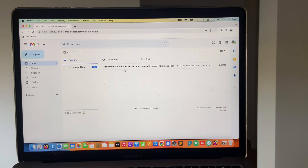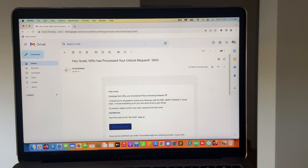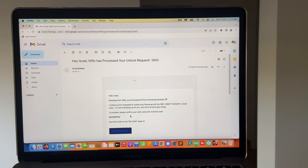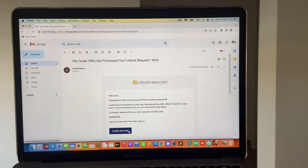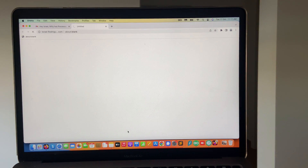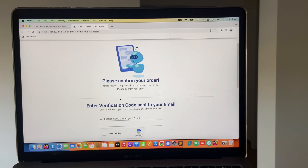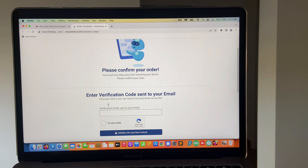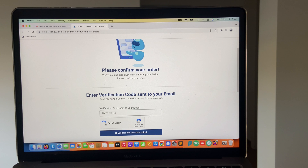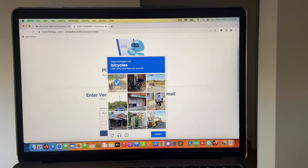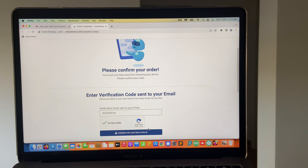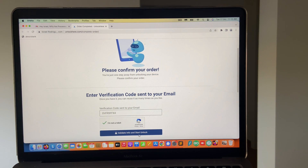I got the first email over here. It says Israel, if it has processed your unlock request, please make sure to read the email. I'm going to show you how to do it. We're going to copy this code and press the 'confirm my order' button. Please confirm your order — enter the verification code sent to your email. We're going to paste it, then complete the CAPTCHA, verify and validate, and start unlock.